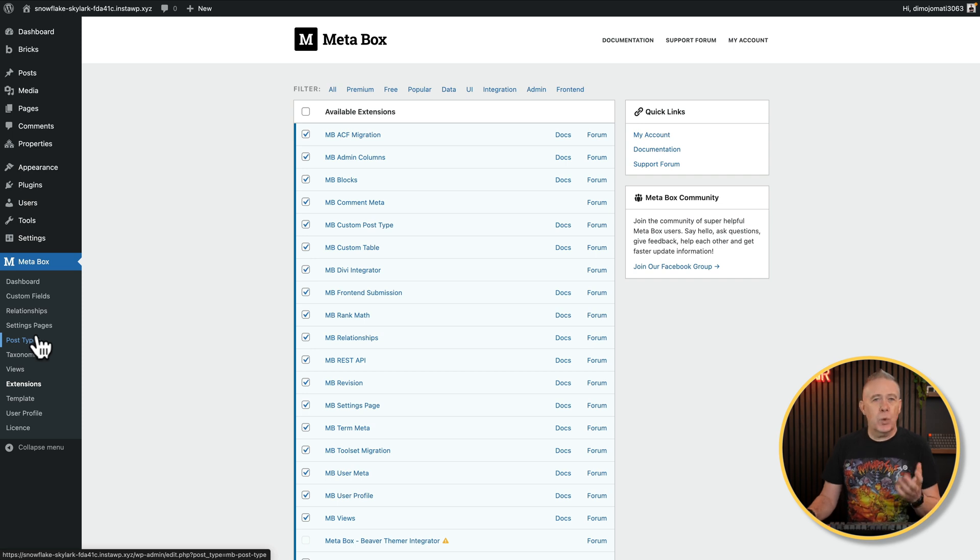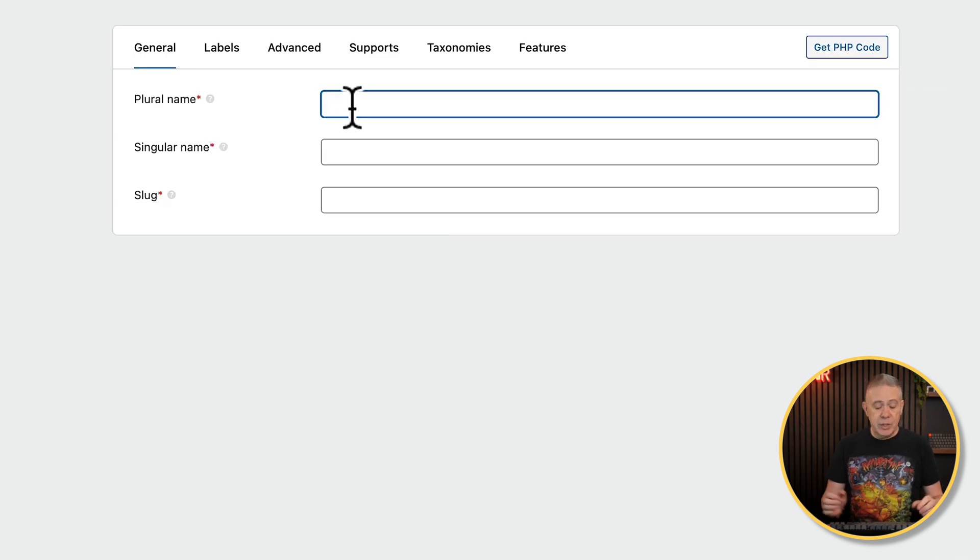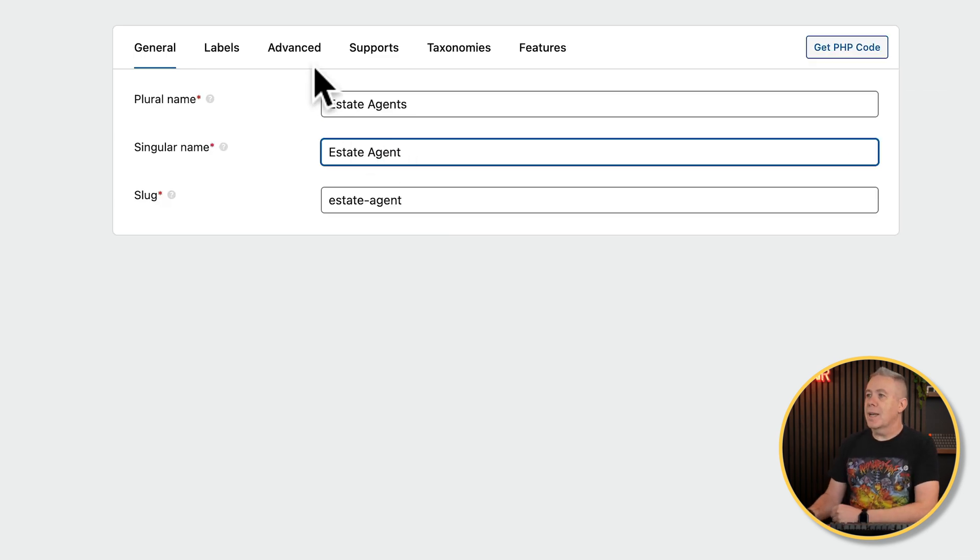Now let's create a new custom post type. You don't have to do this because this only works with metafields anyway. You can associate metafields with anything you want — whether that's an existing post or page type, whether you want to create a custom post type, user information, those kinds of things. I just want to show you how this works. We'll call this one Estate Agents — it's not really that important, but it's an example.